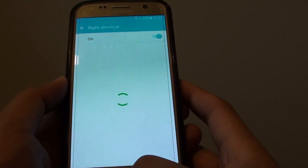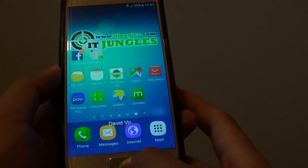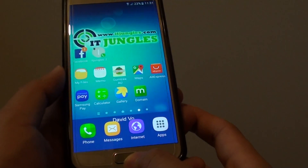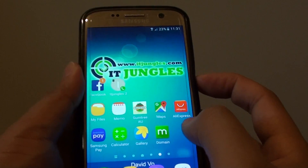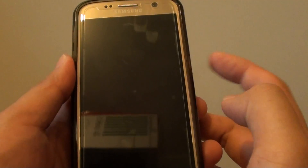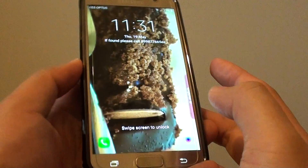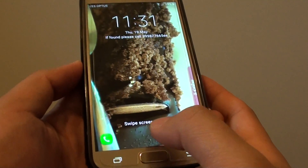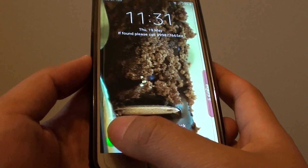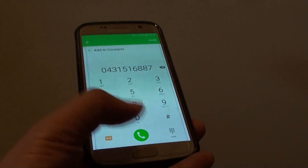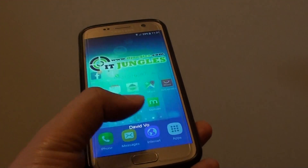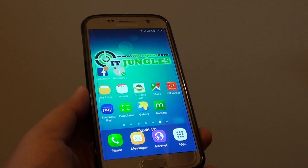And that's it! Press the home key to go back to your home screen. You can test it out by pressing the lock button, and you can see it has now changed to a phone icon. Thank you for watching this video.